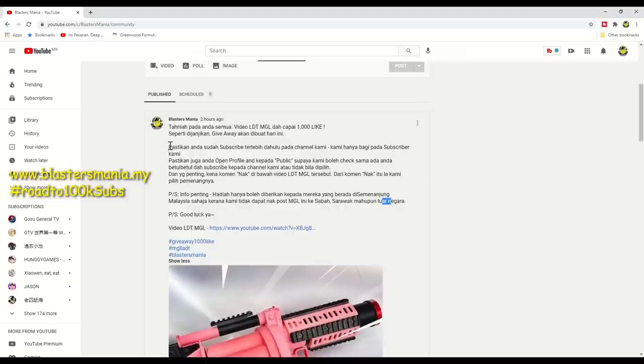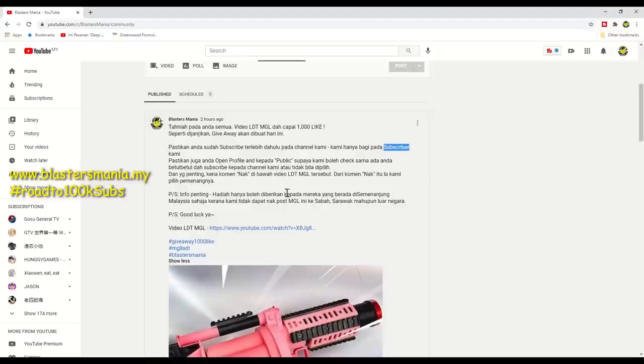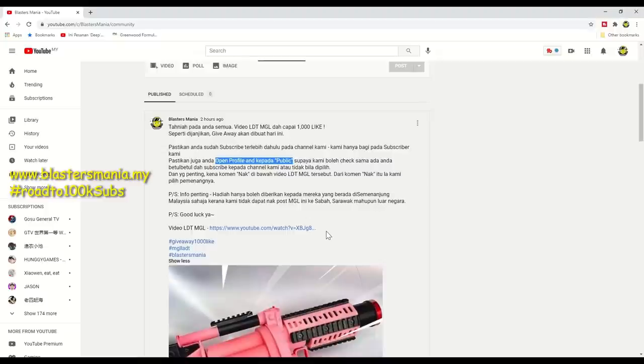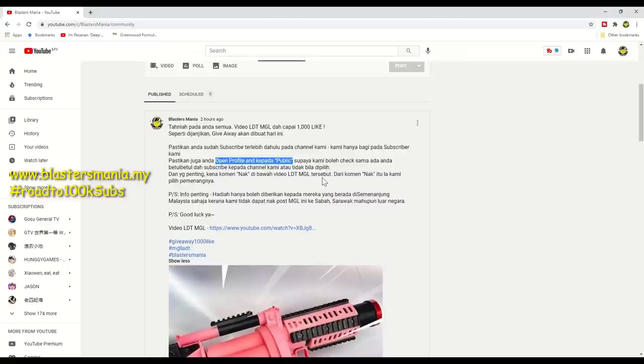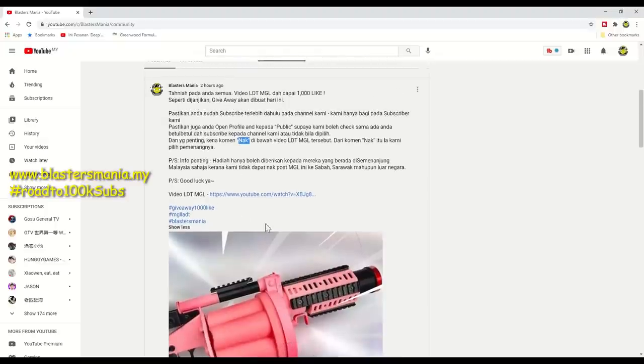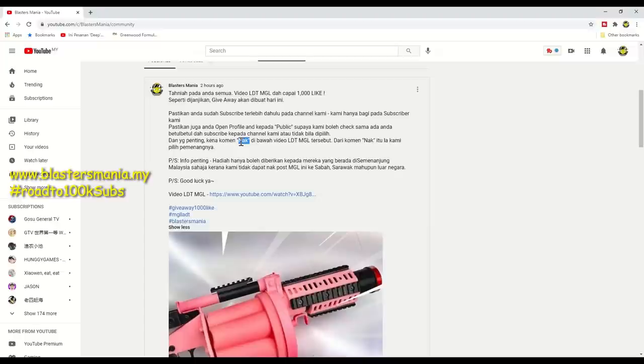Another important thing is we want to give this giveaway to our subscribers. You must subscribe, and after subscribing, you must open your profile to public. That's why when we pick you, we'll go to your profile to check your subscriptions. If you don't make it public, we cannot see if you've subscribed to any channels. If it's empty, it means you've made it private and we can't verify. So we cannot proceed. You also must comment 'nak' below the MGM video comment section, because without 'nak', we cannot select you. The 'nak' comment is your ticket for us to select you.